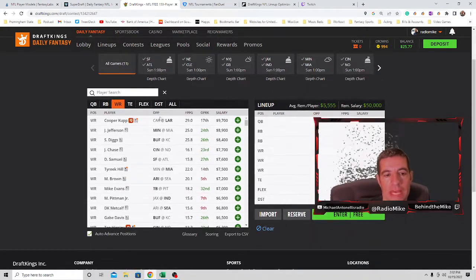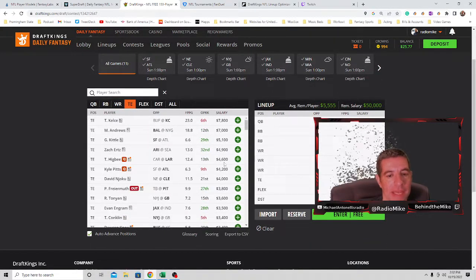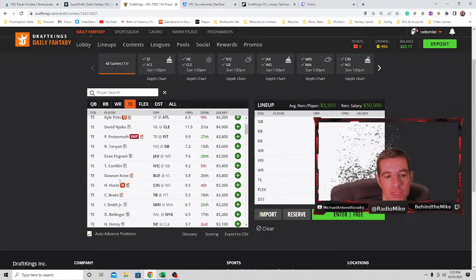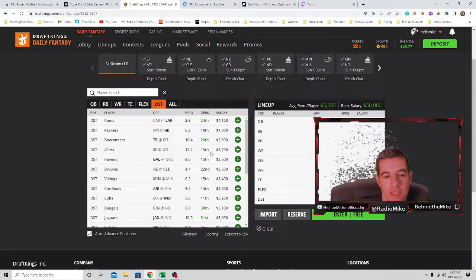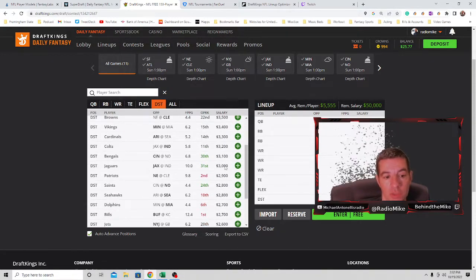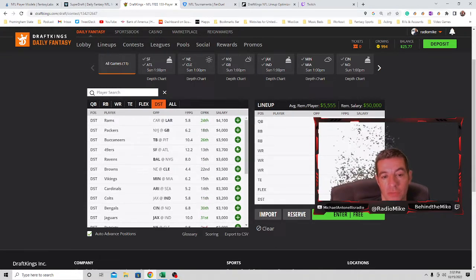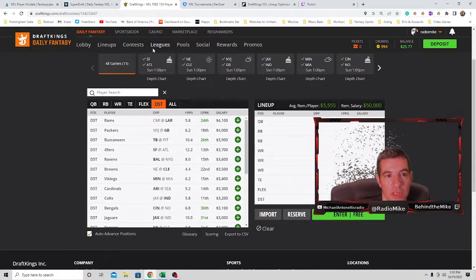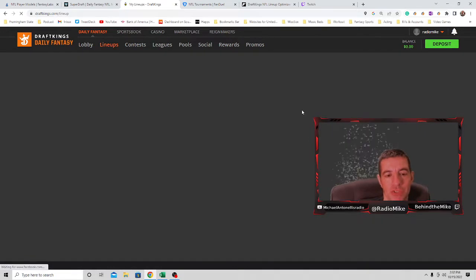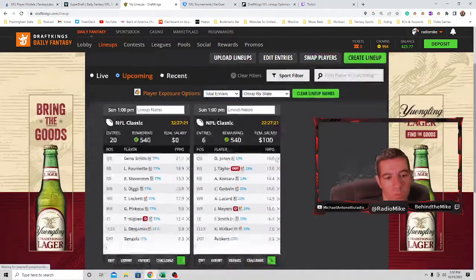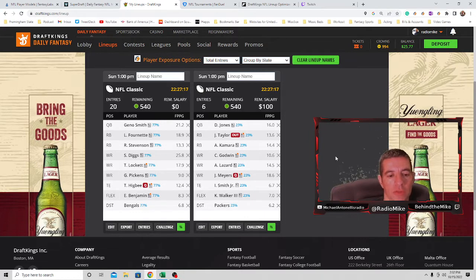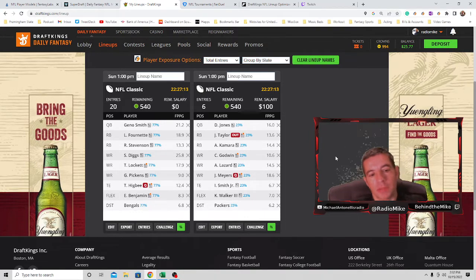But really, for cash games, for tight ends I'm paying down either to Higbee or Hurst. Defense, I like Cincinnati, I like the Colts. Even the 49ers at $3,700 is pretty good. This is going to be my cash game lineup, I'll show you.